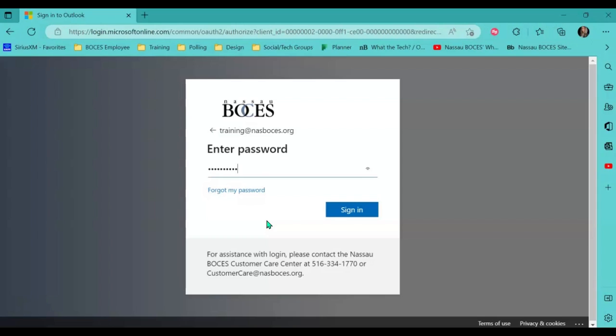Remember, you will have to do the two-step verification, so have your phone nearby.